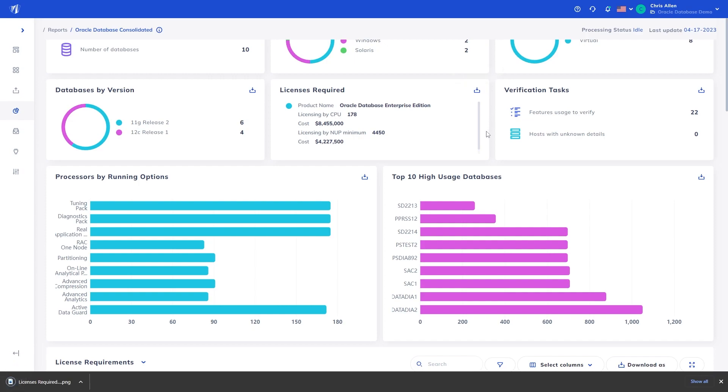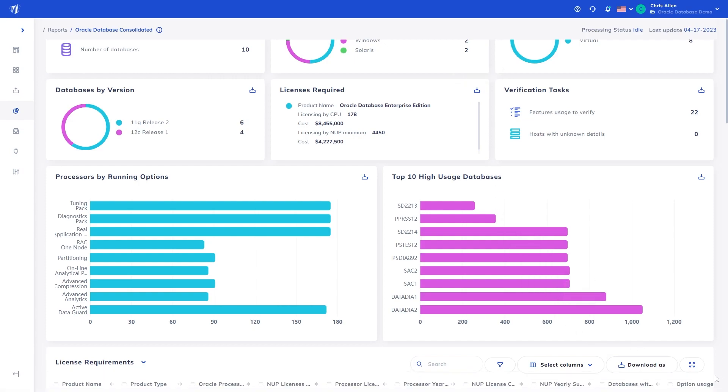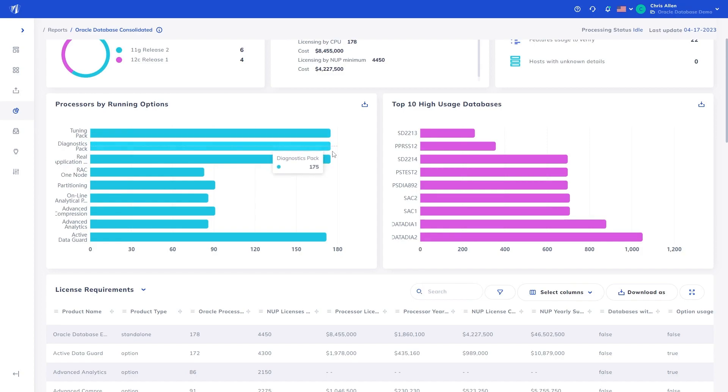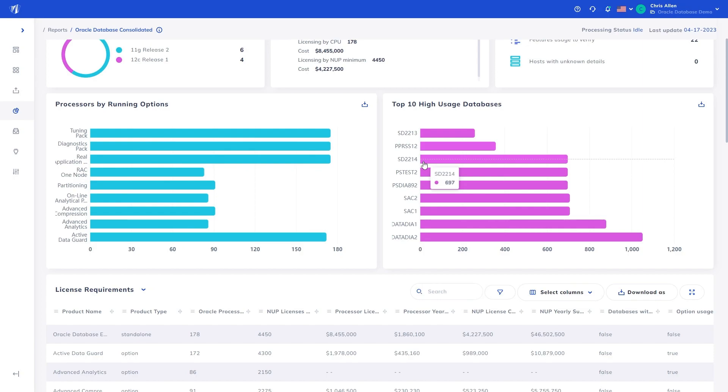The pricing used throughout this report is taken from the Public Oracle Global Price List in USD. A bit further down, you can see graphical representation of high usage, in terms of licensable processor count by running options, and licensable processors per database. This information is useful in determining where the highest licensing requirements lie in terms of options and databases.